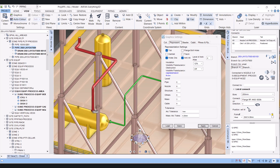You can see that now the insulation is showing in the E3D model. In this way we can apply or modify insulation in E3D and see it visible in the model.